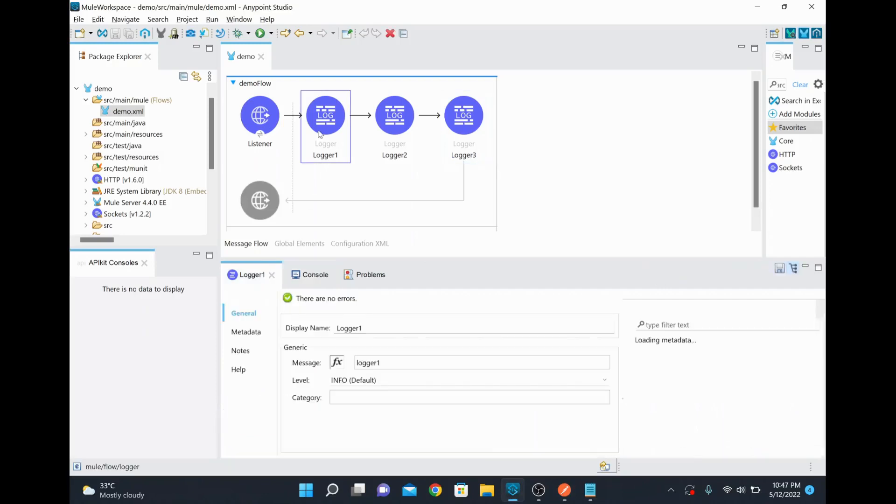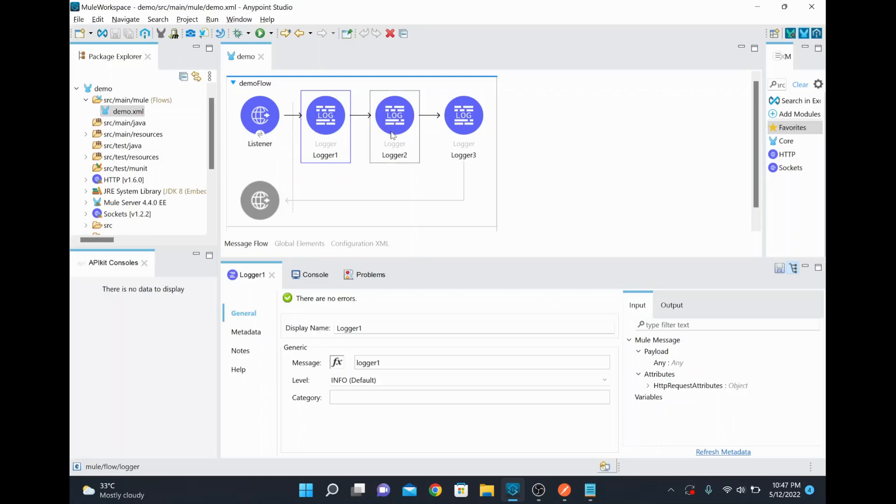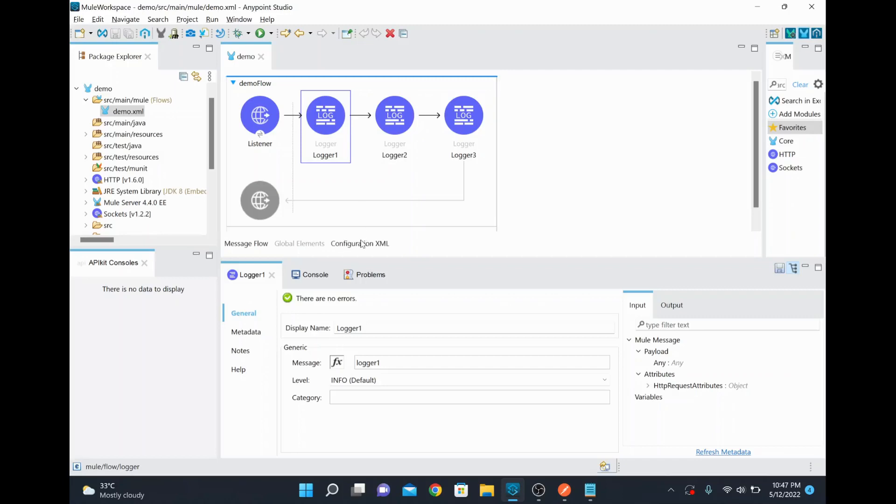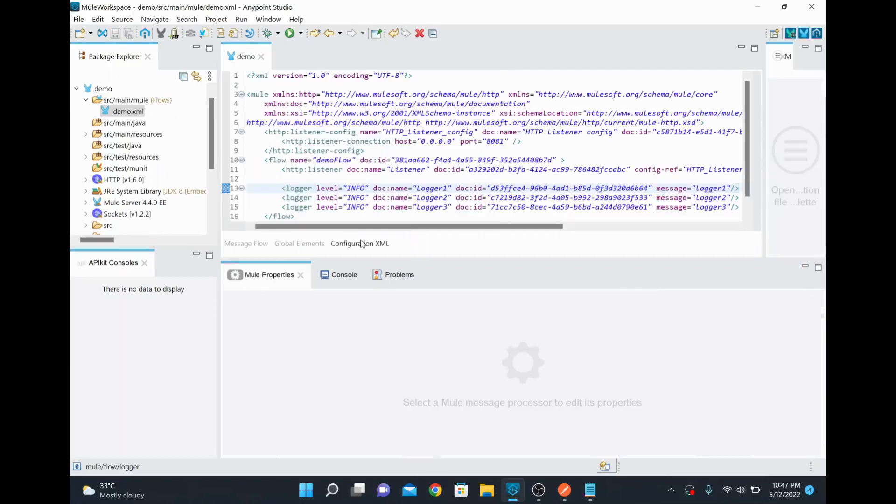So now I wanted to comment out some of the code in my Mule application. So how do I do it? For example, I don't want to execute for some time, I don't want to execute logger 1 and logger 2. Instead of removing completely, I wanted to disable that particular part. So what I can do is I can comment out that particular code in the XML.